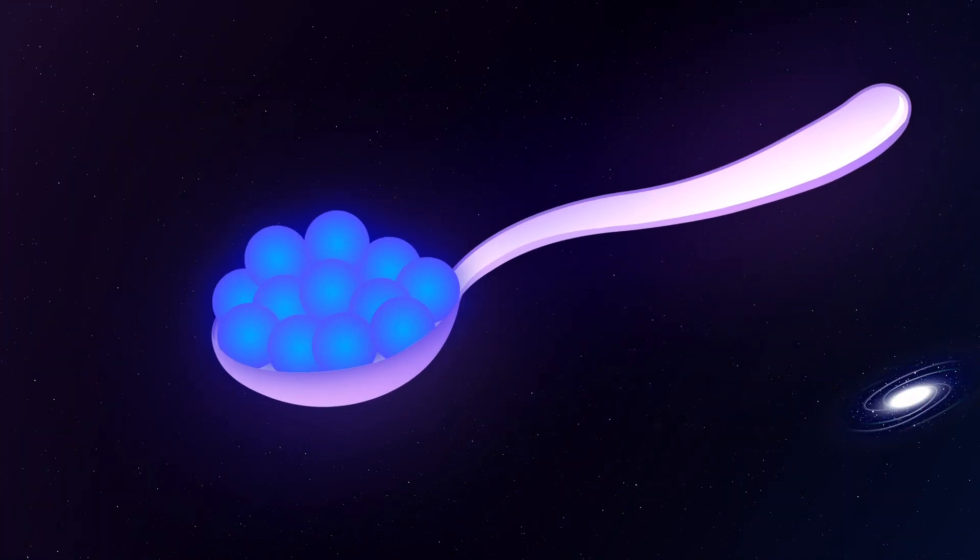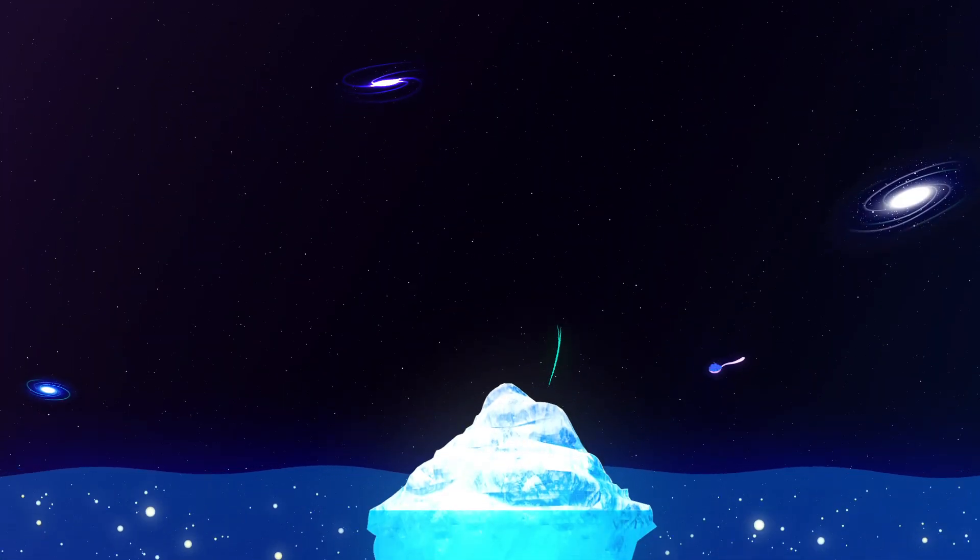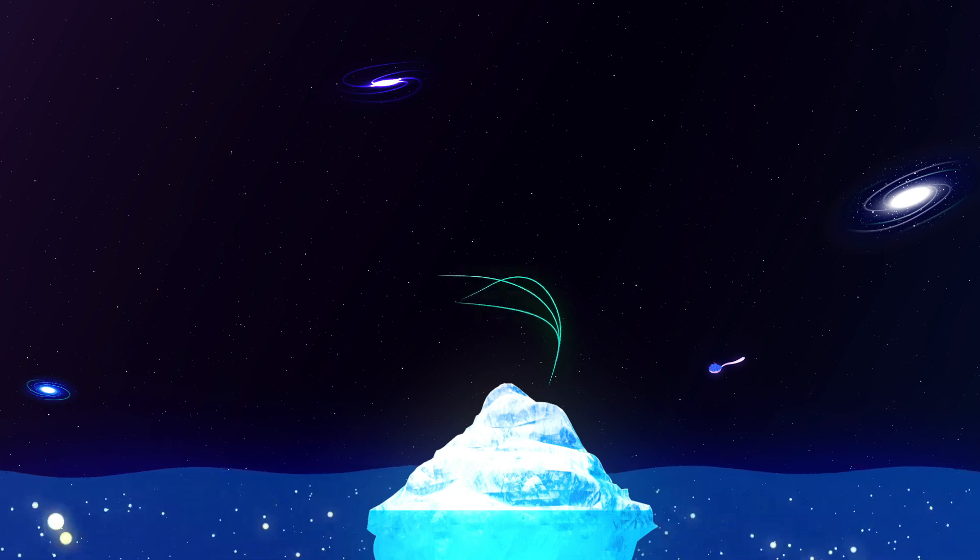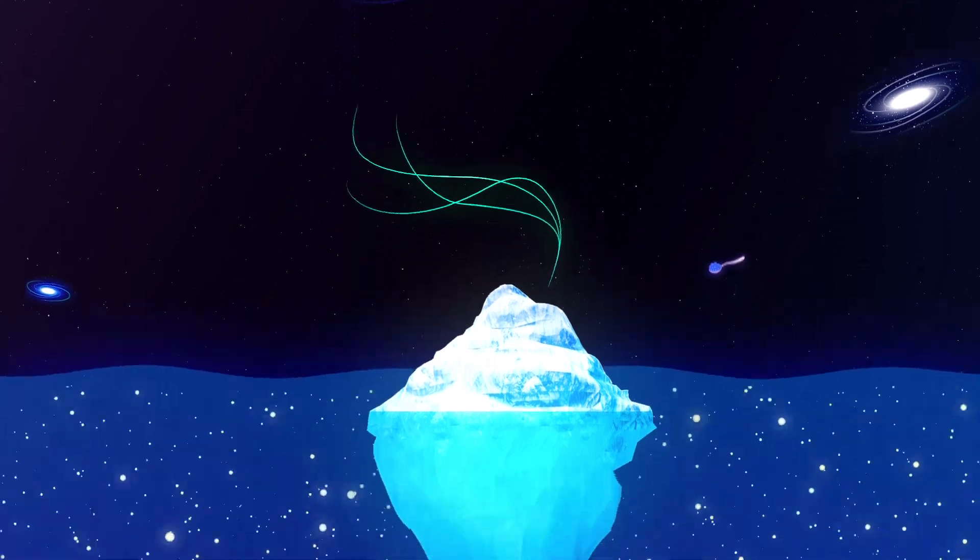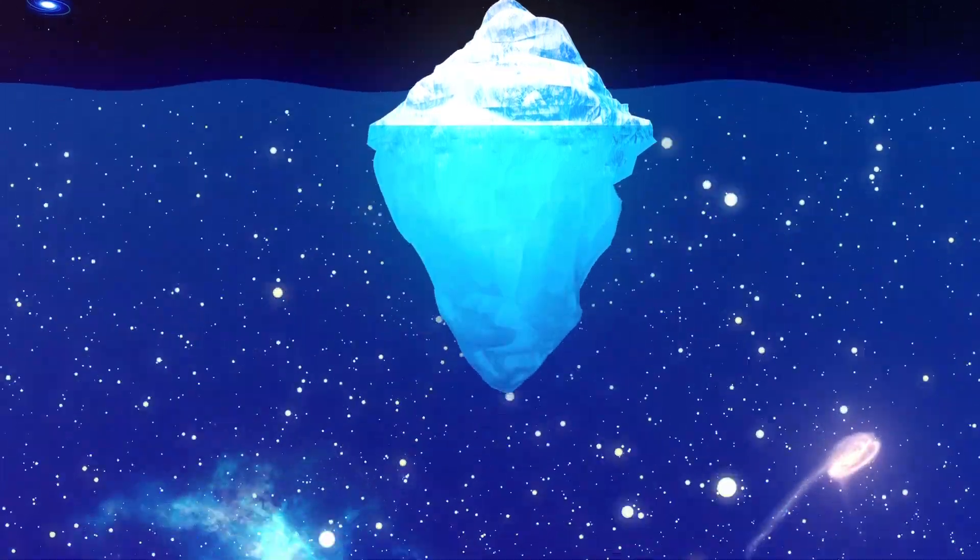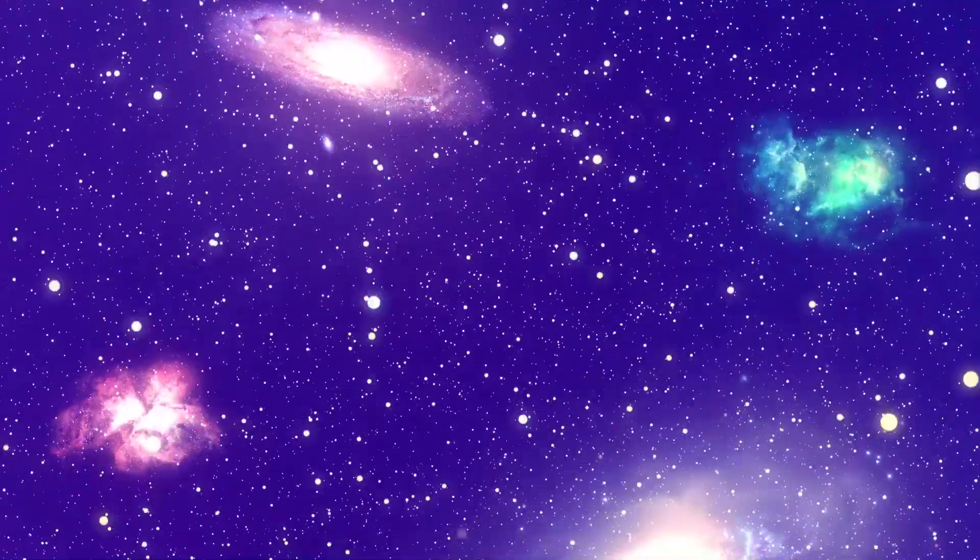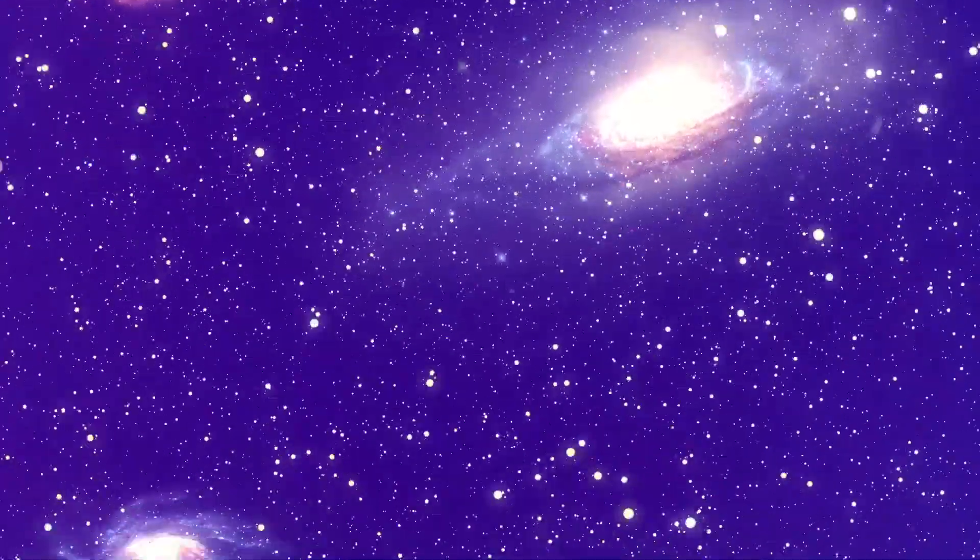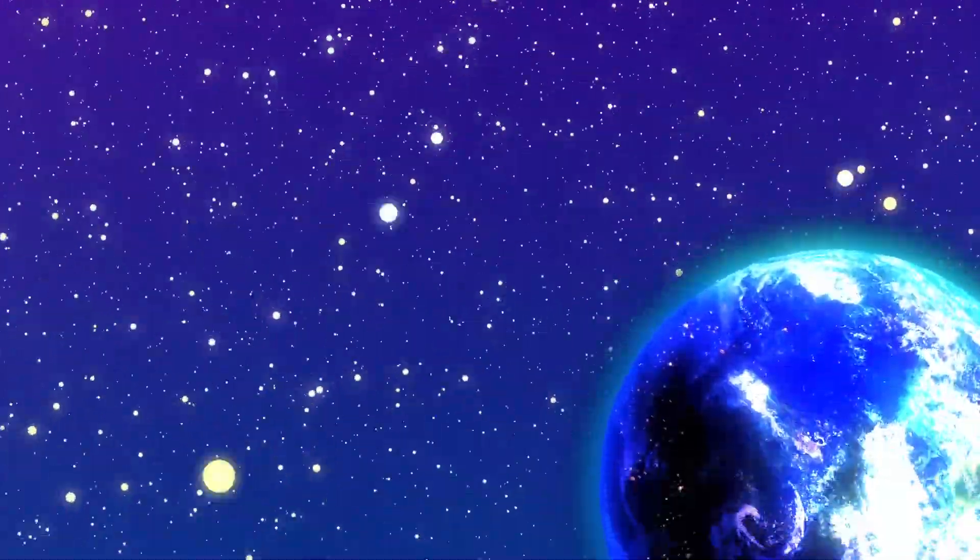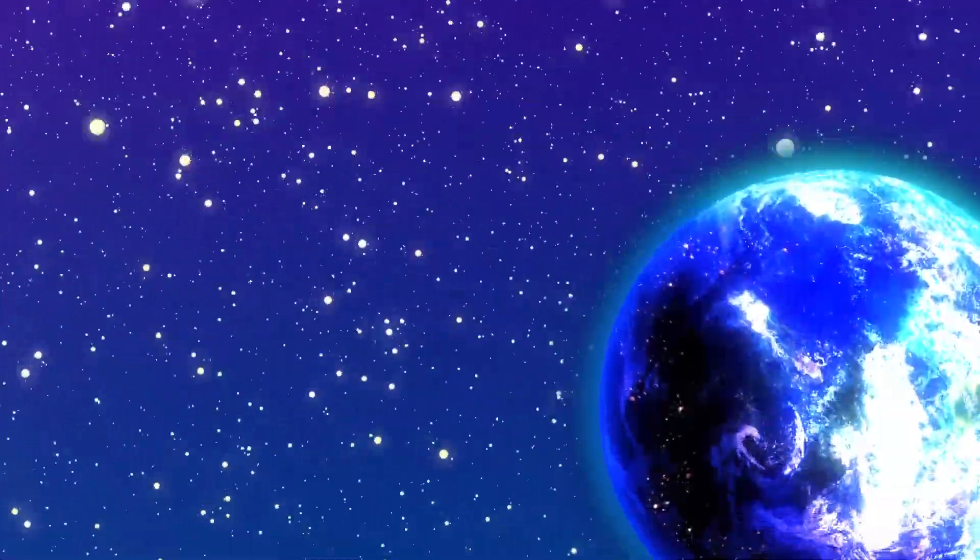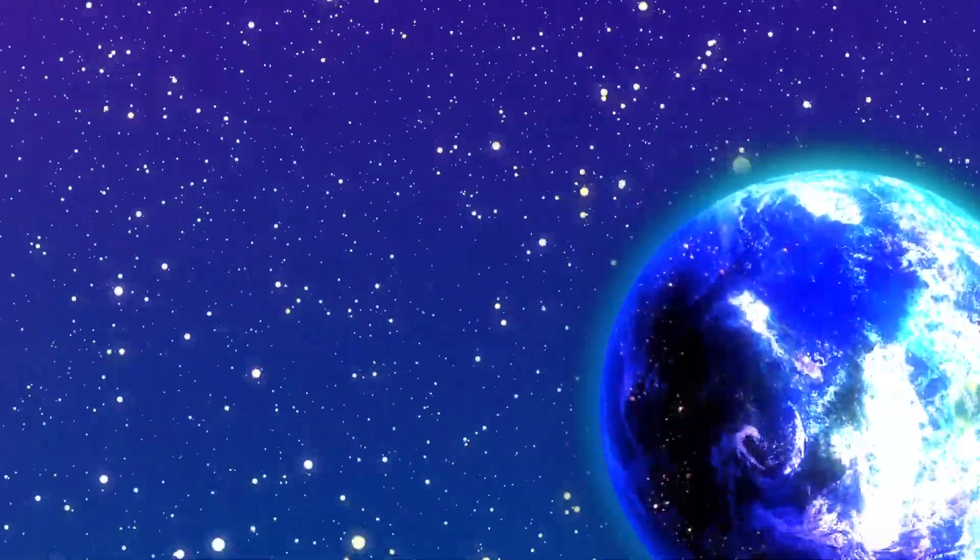We've only tasted a teaspoon of the tip of the iceberg of all the hidden worlds that exist in our cosmos. An infinite number of unique realities to explore, hiding beyond the stars just waiting to be found. Maybe one day, we'll find a planet not too different from ours.